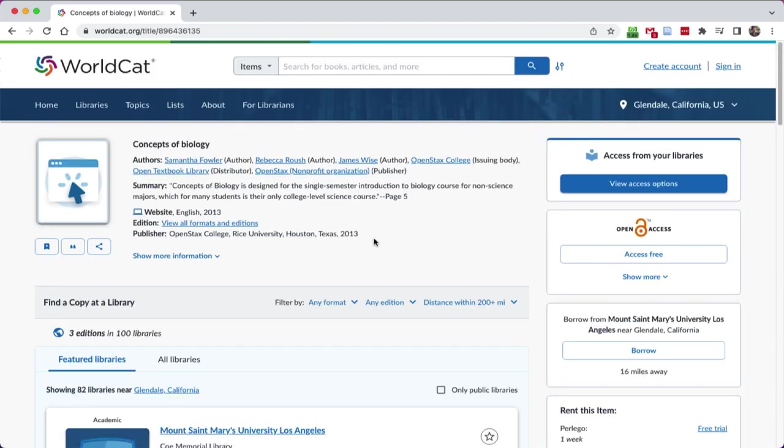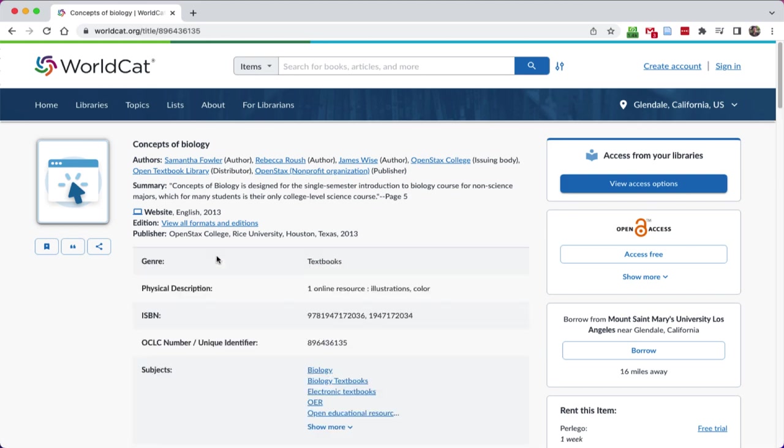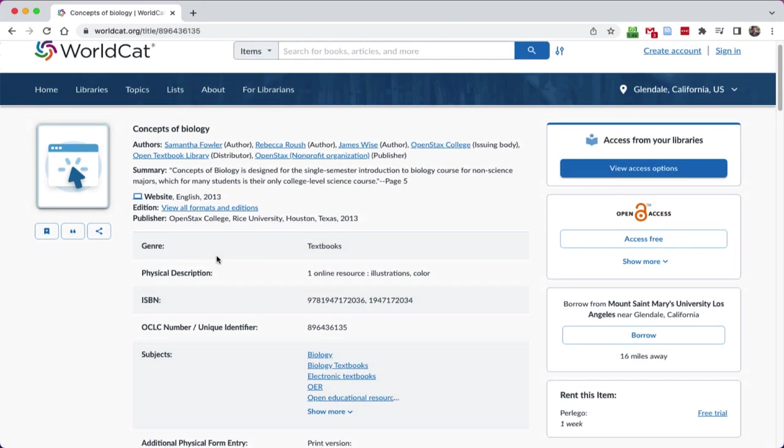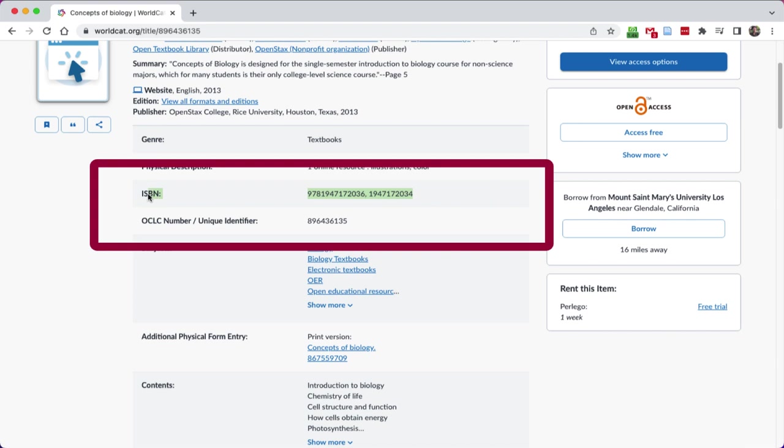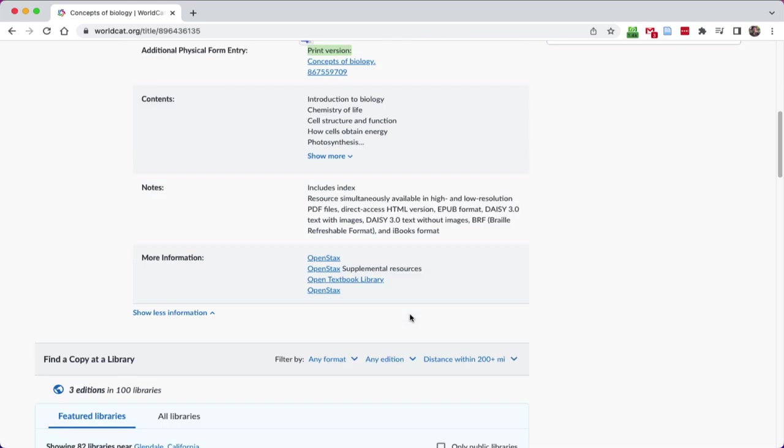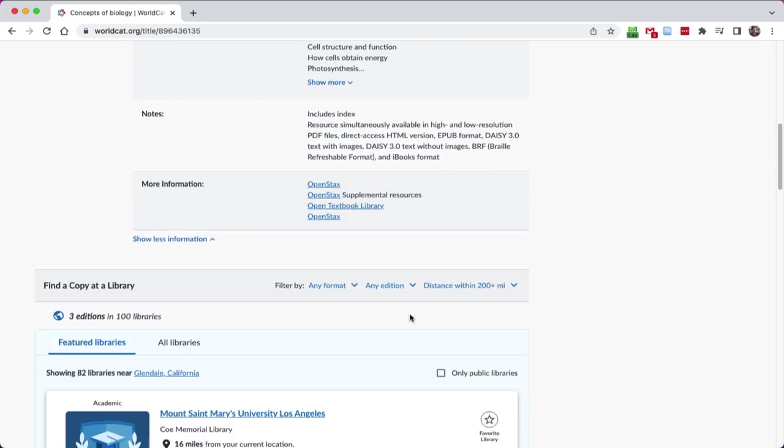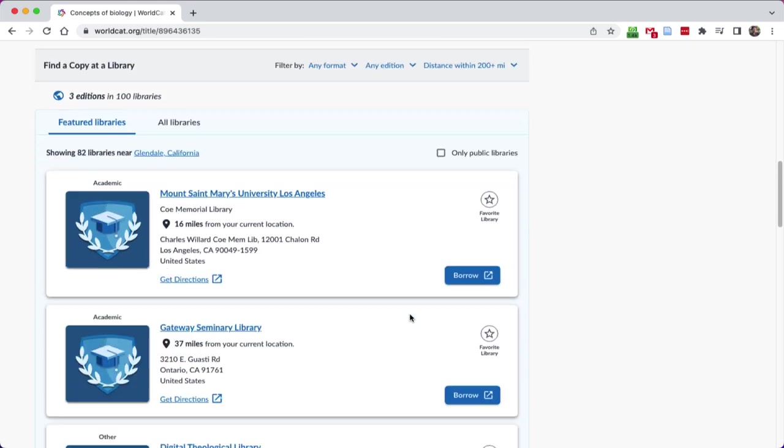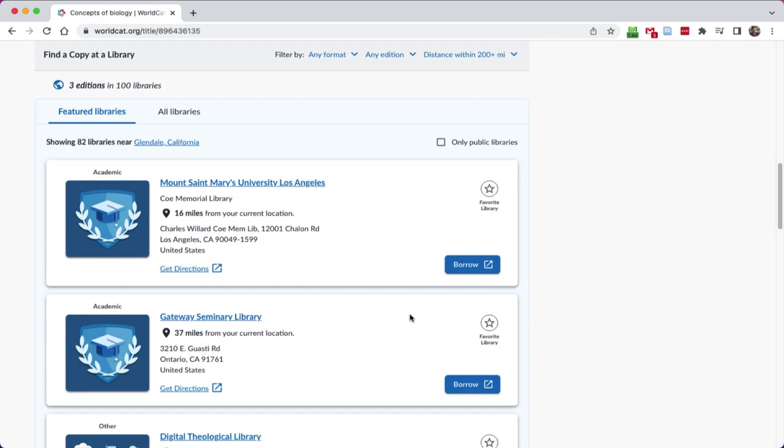So here's our final version. Again, I can look at the information for this item by clicking show information. So this is the stuff that I need, the ISBN for example, definitely critical to our course outline of record. It's telling me that this is technically print. It's an OER, so it's online.